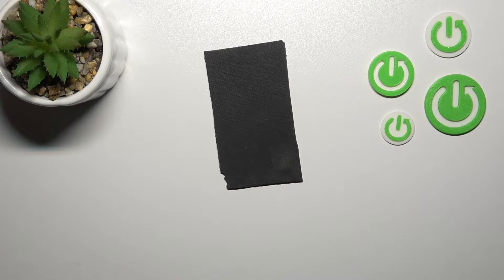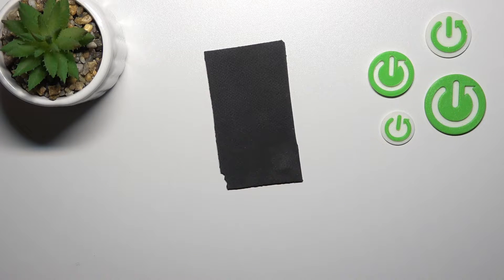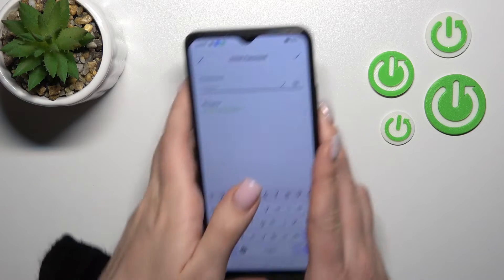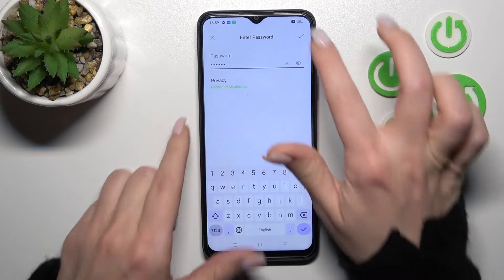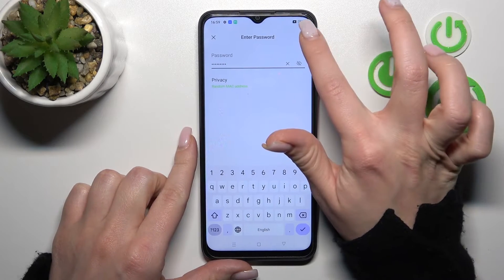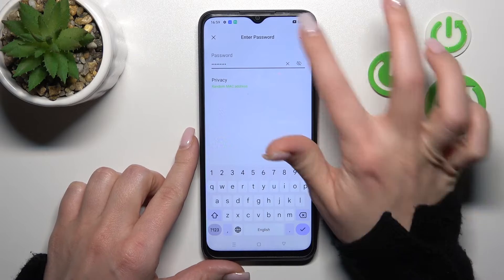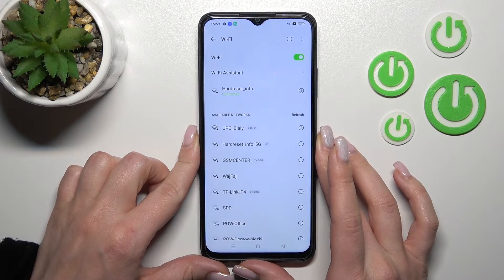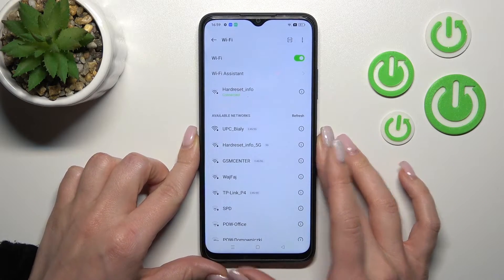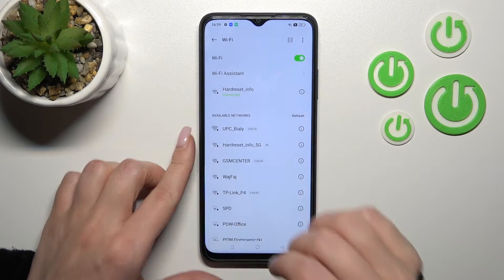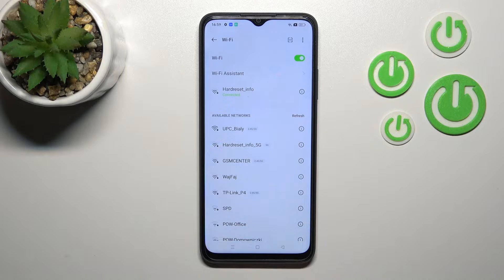I'll enter the password off screen. After that, click on the OK or Done icon in the upper right corner, and we can see that our device connected successfully.